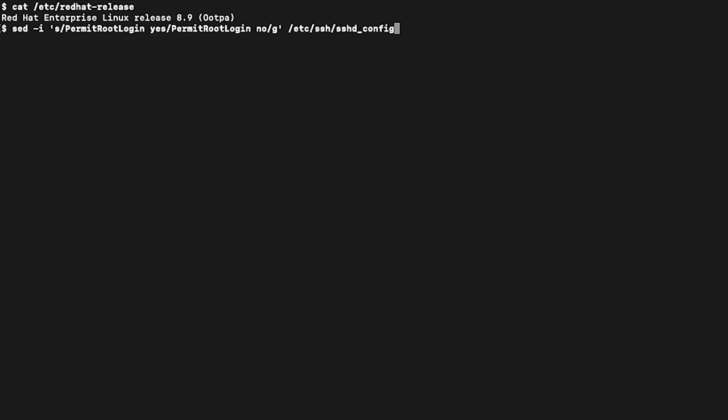So, in the /etc/ssh/sshd_config file, there's a config called PermitRootLogin. We can use the sed command to modify that line from a yes to a no. One inhibitor down.